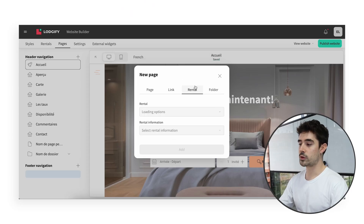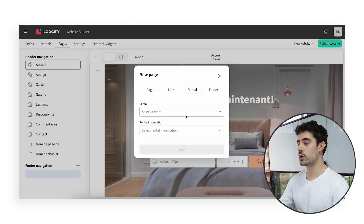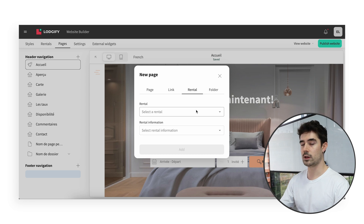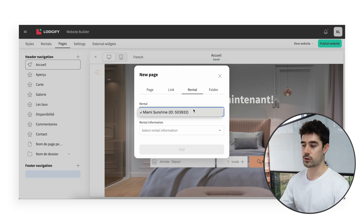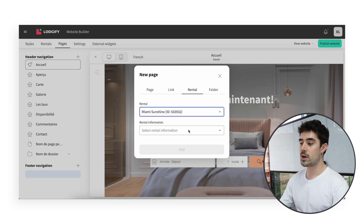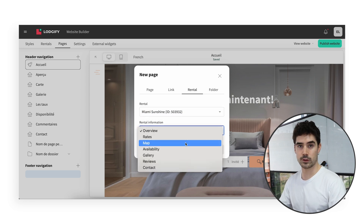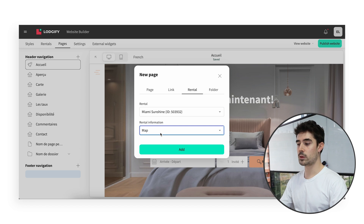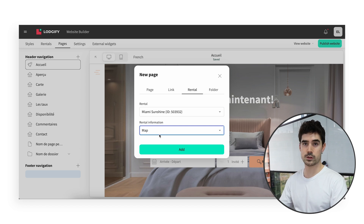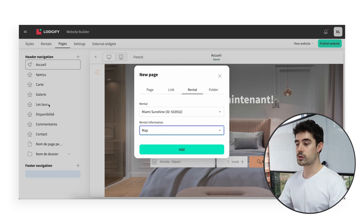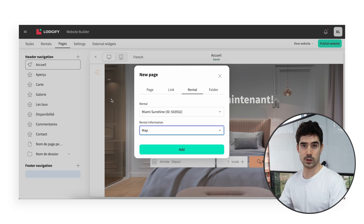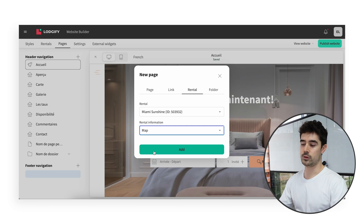A rental page allows you to create a specific rental page for any selected rental and information. Imagine that you are fine having the rental content in the default rental pages that we talked about previously, but that you also want to highlight the rental map separately on the menu. This will allow you to do so.